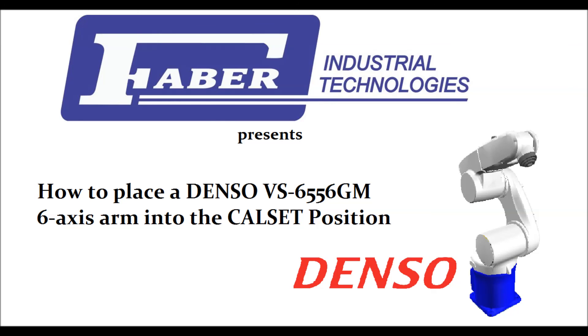Thank you for watching this instructional video on how to place a Denso VS-6556 GM 6-axis arm into a cal set position, presented by Faber Industrial Technologies. Have a great day.